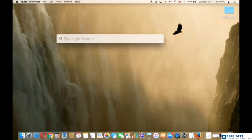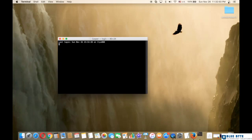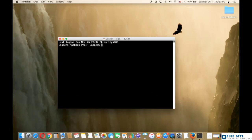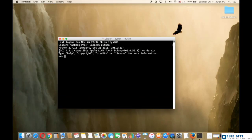First, we open terminal and type Python, and press Enter. Then type any number with a basic arithmetic as you see on screen. Try by yourself now.